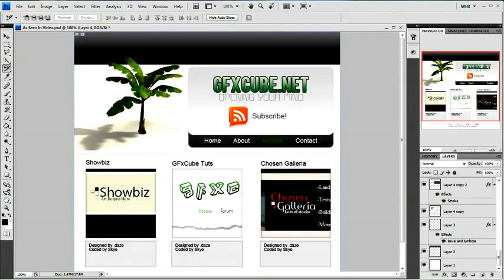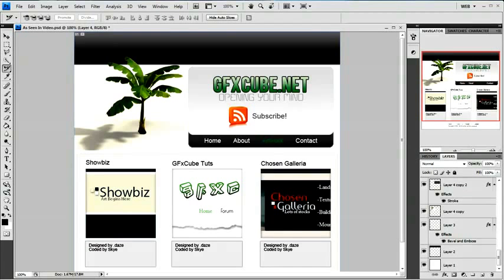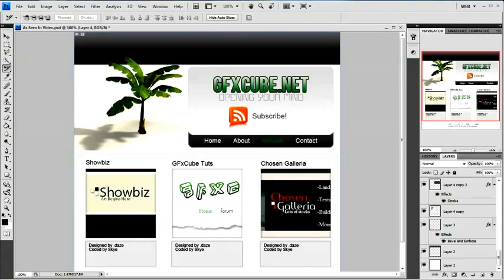Hey, welcome to this tutorial brought to you by GFXcube.net. If you followed our last tutorial, you would have seen how to design this template in Photoshop step by step. If you haven't and you wish to follow this tutorial and learn how to code this template, you could find the PSD for this site right here at GFXcube.net.